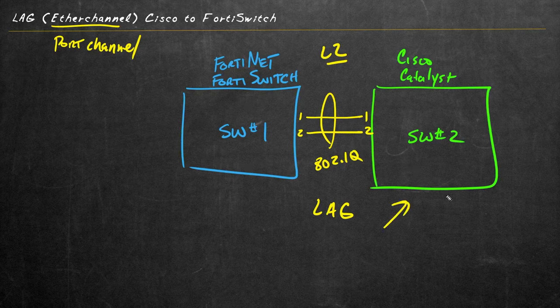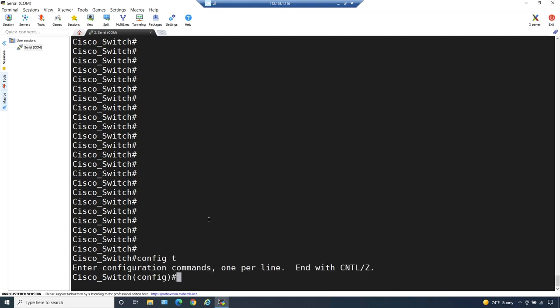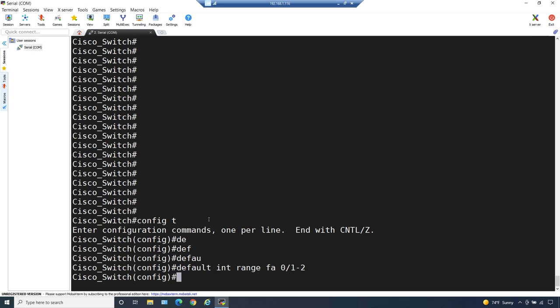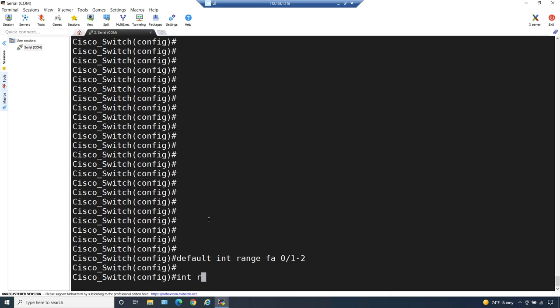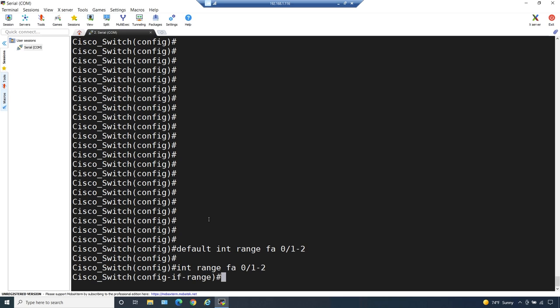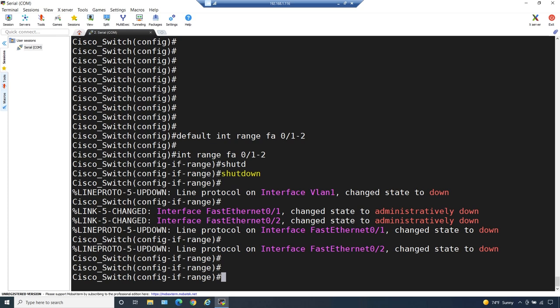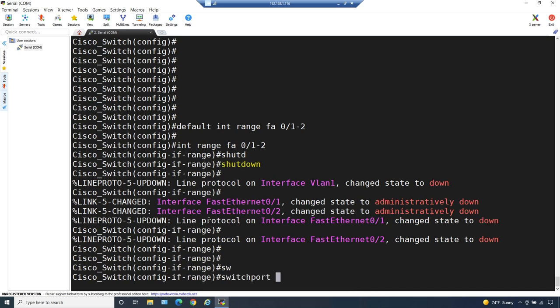Here on the Catalyst switch, the first thing I'm going to do is go into configuration mode. I want to default the configuration currently on interfaces one and two. A simple way of doing that is the default command with interface range FastEthernet 0/1 through 2 - and boom, those are wiped out to their factory default. Next, let's configure those ports. We'll go into interface range FastEthernet 0/1 through 2 so any commands we do will apply to both interfaces simultaneously. The first thing I'd like to do is shut them down so we can make all our changes, and then bring them up when we're ready. So those two interfaces are administratively shut down and defaulted to their original factory default configuration.